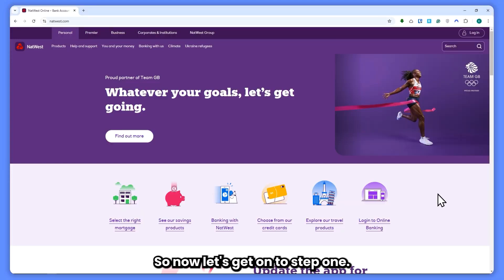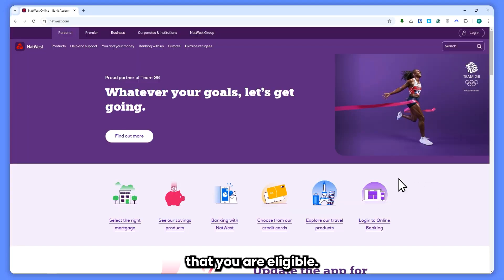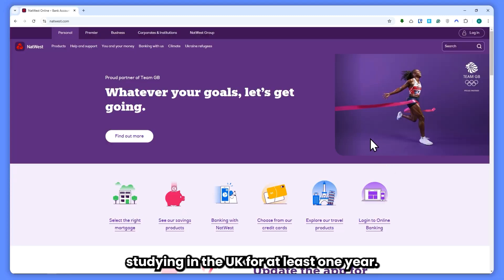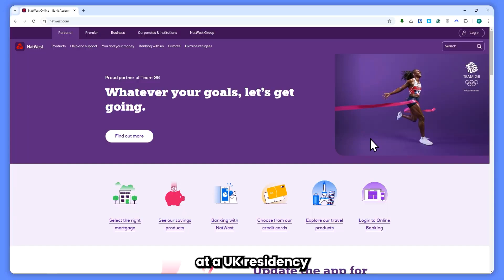So now let's get on to step 1: check eligibility. First, you'll need to make sure that you are eligible. NatWest offers accounts for international students studying in the UK for at least one year. You'll need proof of your student status and UK residency.